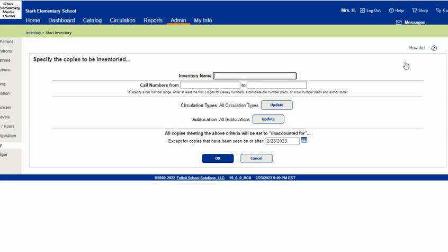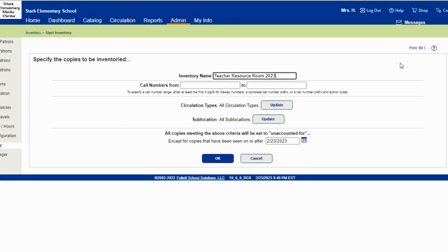You'll name your inventory based on what it is. So if you're doing the equipment or the teacher resource room, we'll name it just that so you can find it easily.